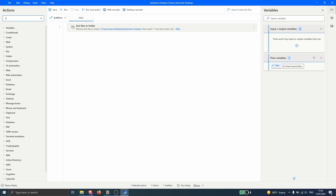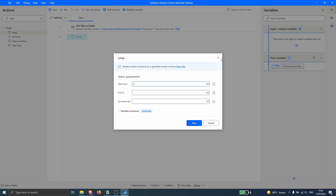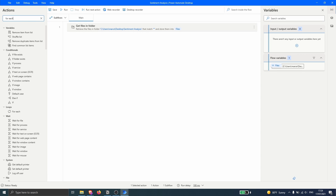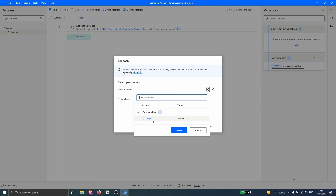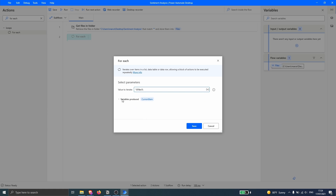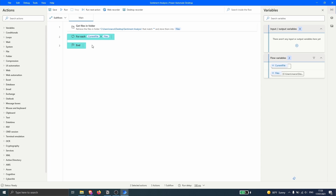Now to create the loop for each file, let's search for 'loop' and drag the action. Sorry, it's not this one — it's the 'For Each' action. Let's drag the 'For Each' action. We just have to indicate the value to iterate, which is the variable containing the files stored. We select this variable, which is a list of files. In Variables Produced, let's rename this to 'CurrentFile'. Now let's click Save, and inside this For Each loop we will implement the sentiment analysis.